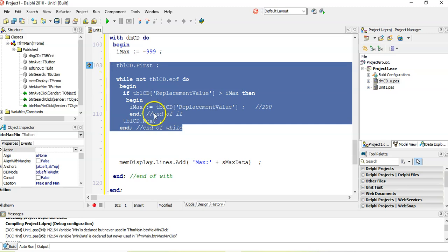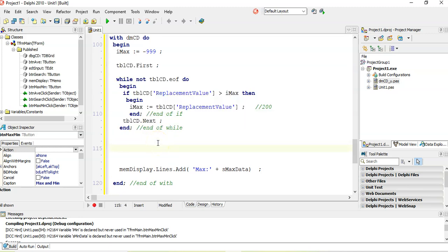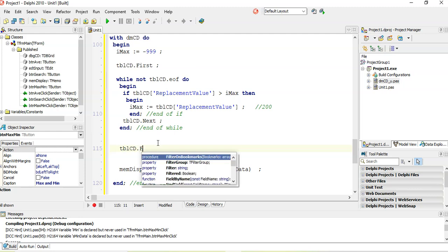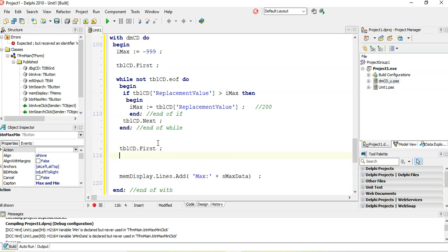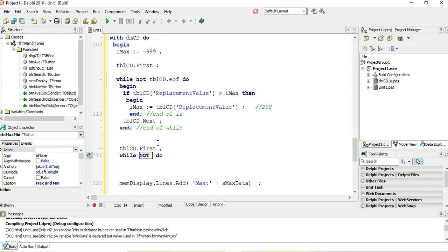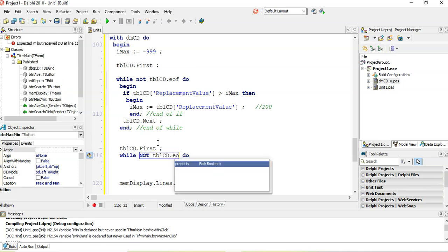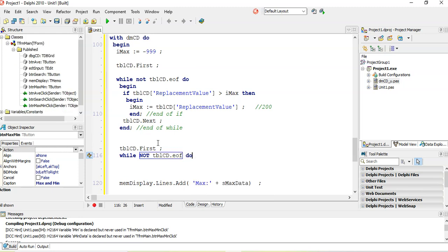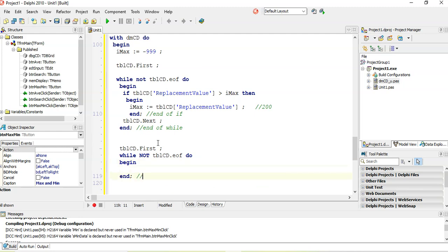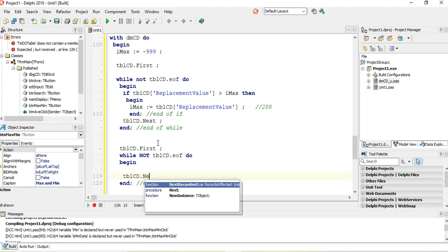I'm going to do a brand new loop. TBLCD dot first, I'm going to go through a second time. While not TBLCD dot end of file. Again, end. End of file. TBLCD dot next.